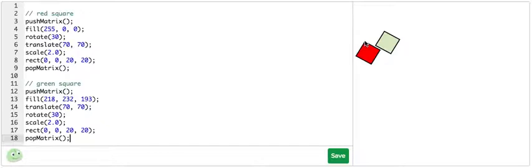The green square is first translated 70 to the right, 70 down, and then rotated on that point and scaled.